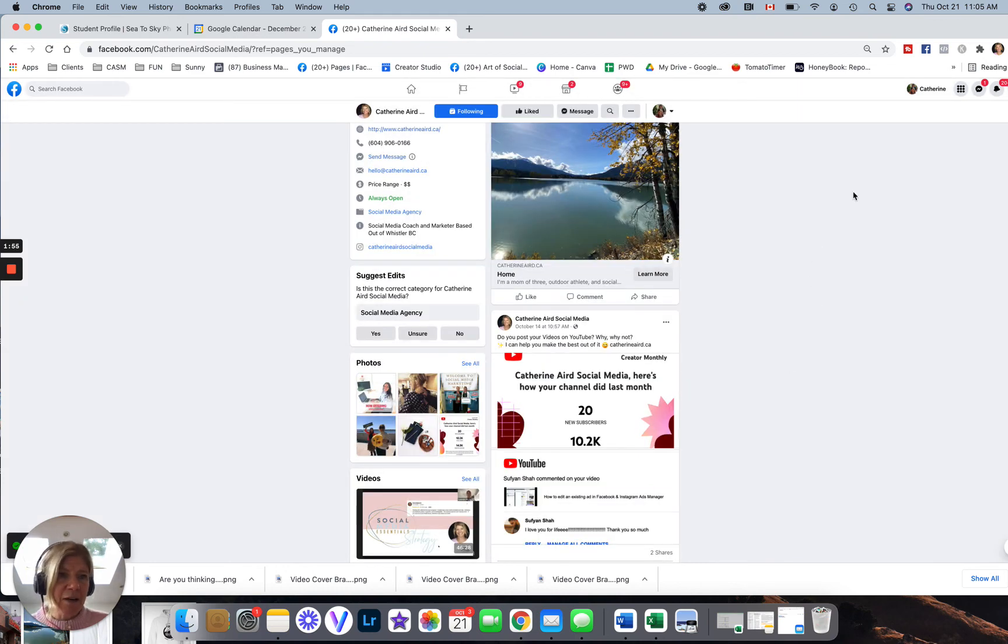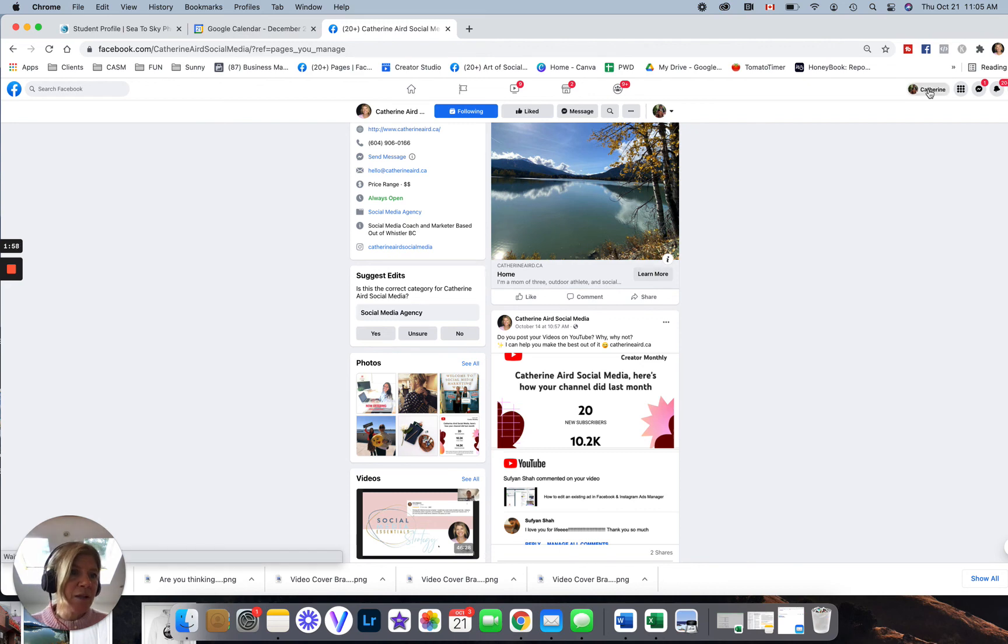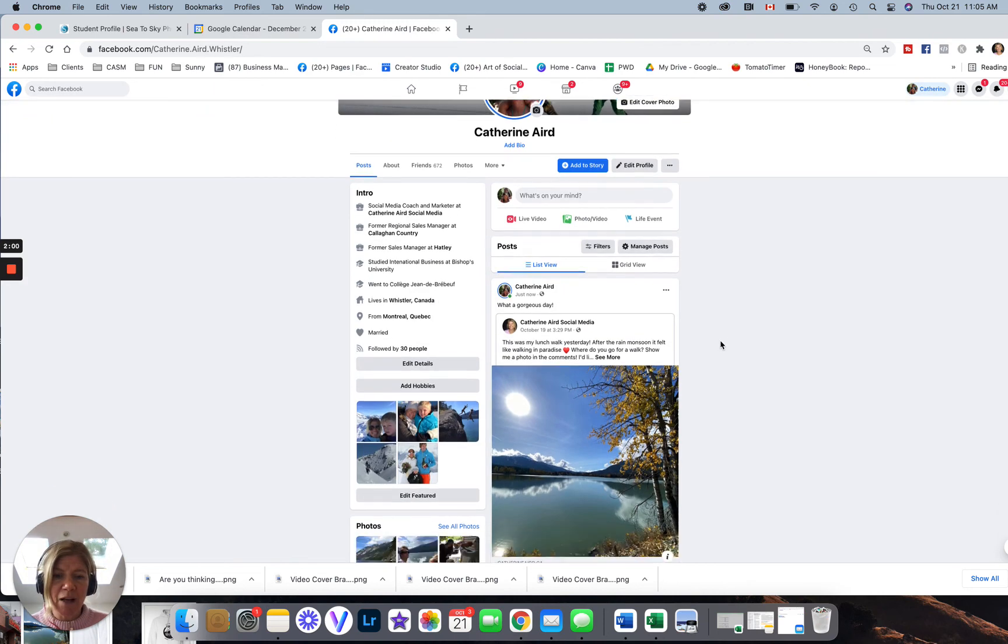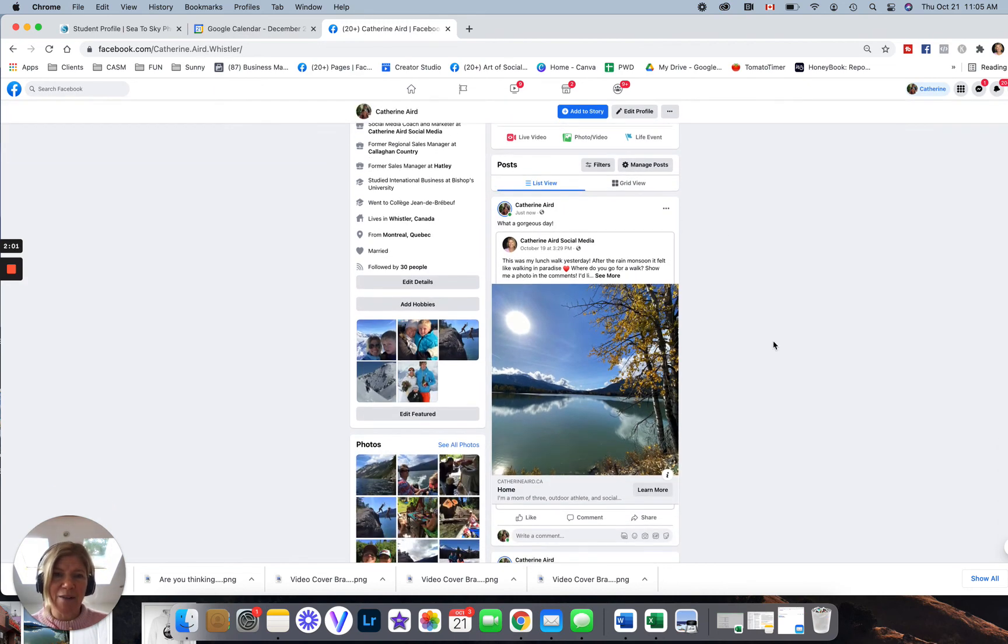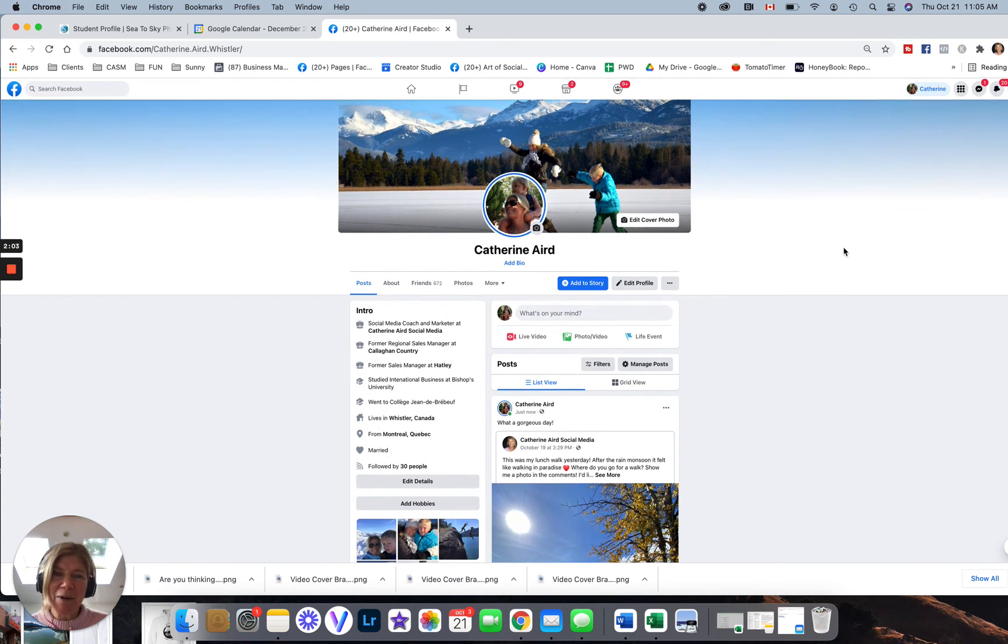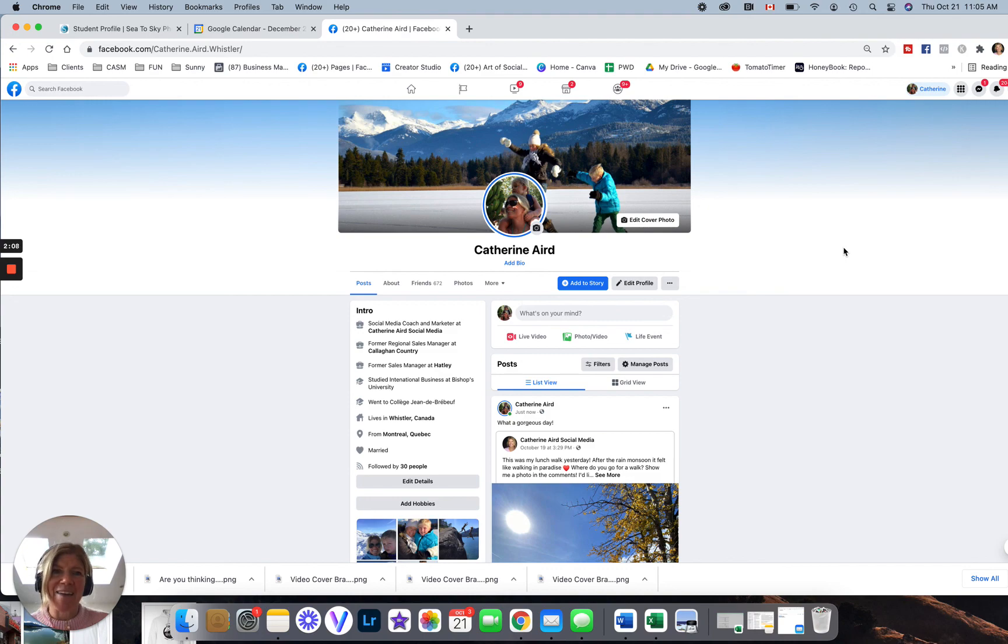So if I go back here, I'm going to switch to my personal profile. And here is my post. If you have any questions, please reach out to me, Catherine Ayrt Social Media. Thank you for subscribing and have a wonderful day.